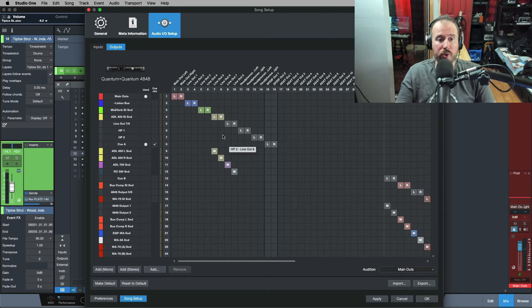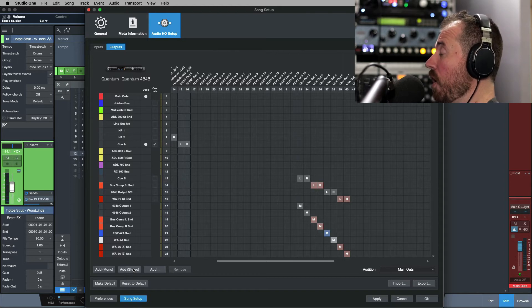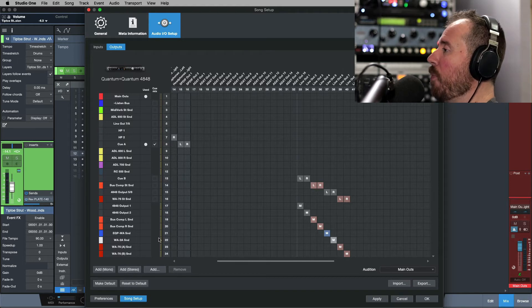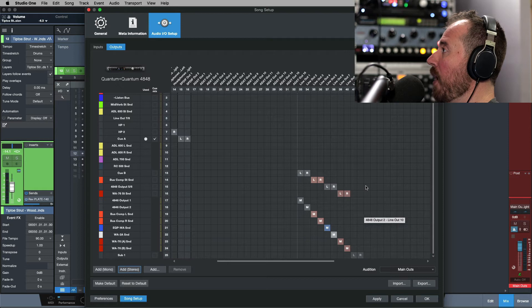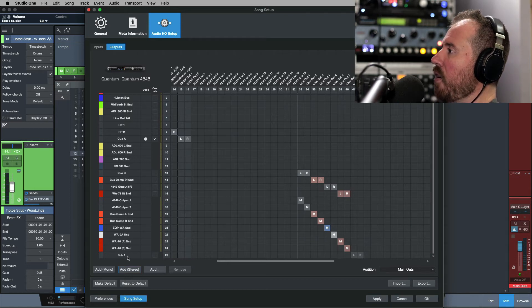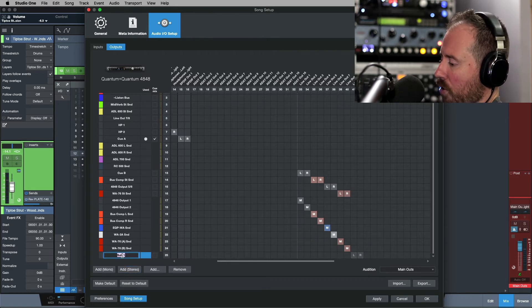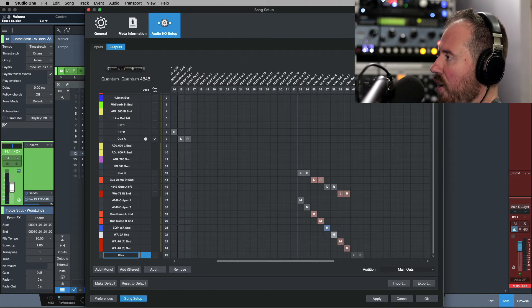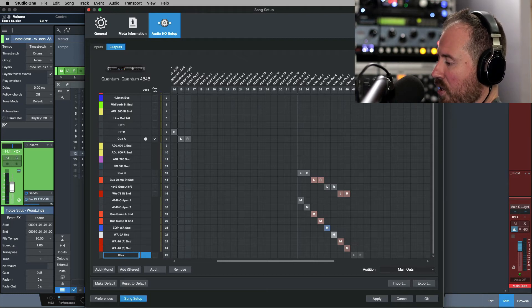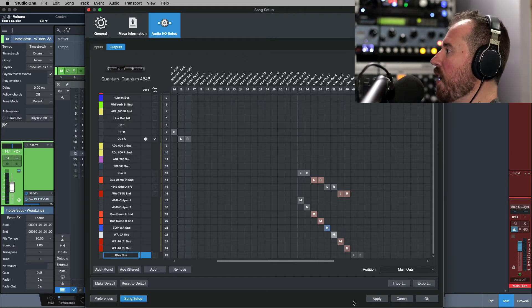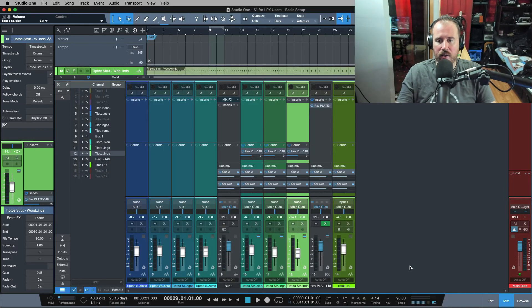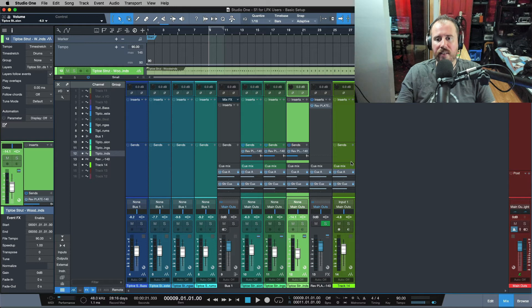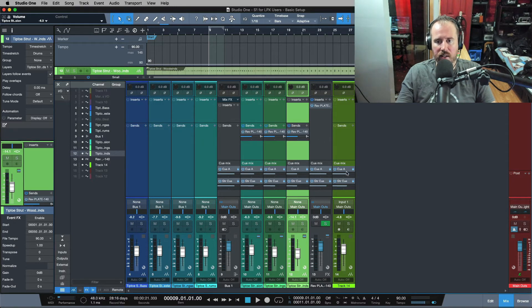If I need to set up another cue mix, really quickly just scroll to an available output or you could add something if you wanted to if you were not working with all your outputs. Let's just do that for now. I'm going to add line out 9 and 10 and I could call this QB or I could call this GTRS Q, and then I will apply this. All I have to do is just enable this, apply, and okay.